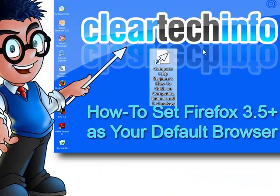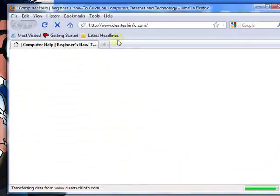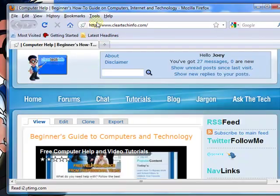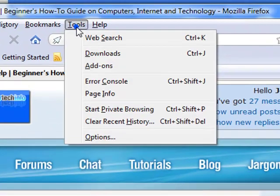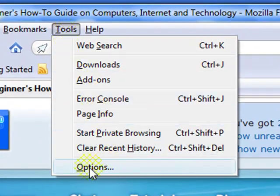To change that, just open up Firefox and go to Tools, Options.